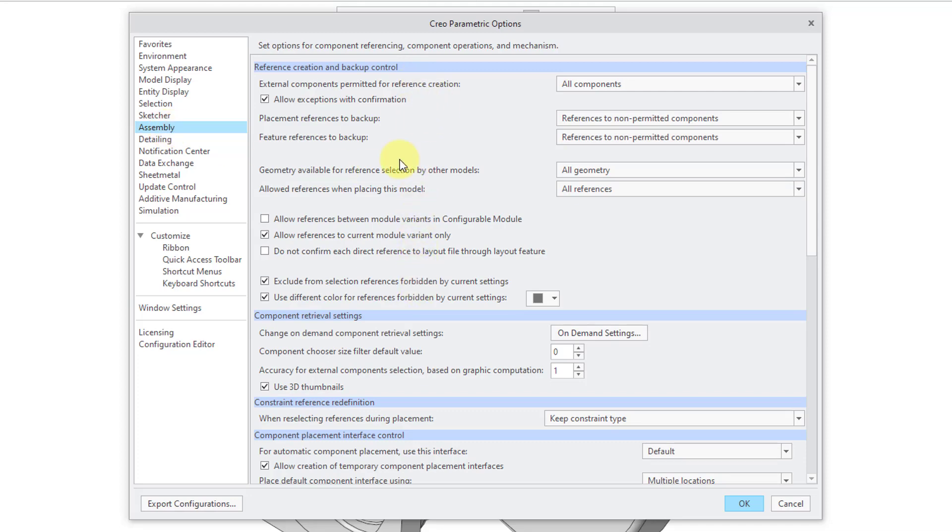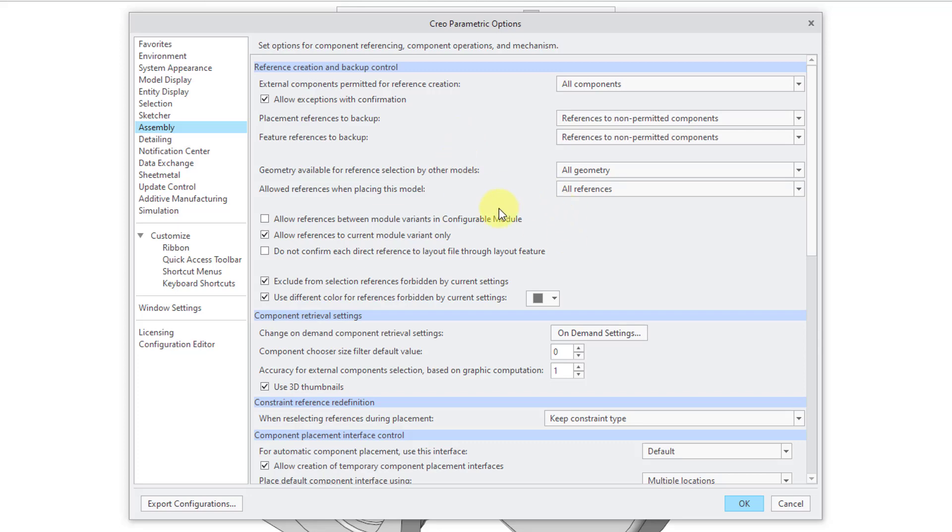This very top section up here is about reference creation and backup control. And these options here pertain to your Creo Parametric session. So while you're working in Creo Parametric, let's say that you want to apply different options than what you have in your config.profile.